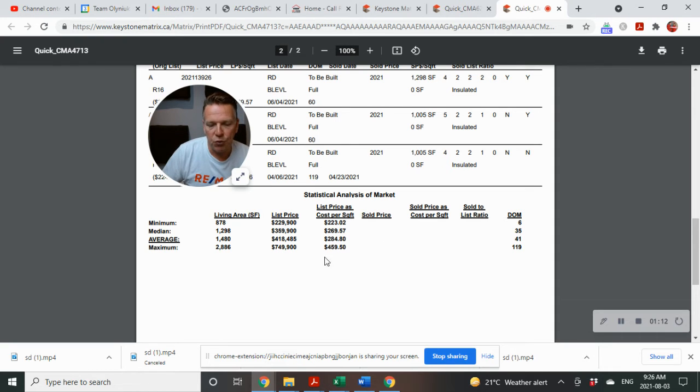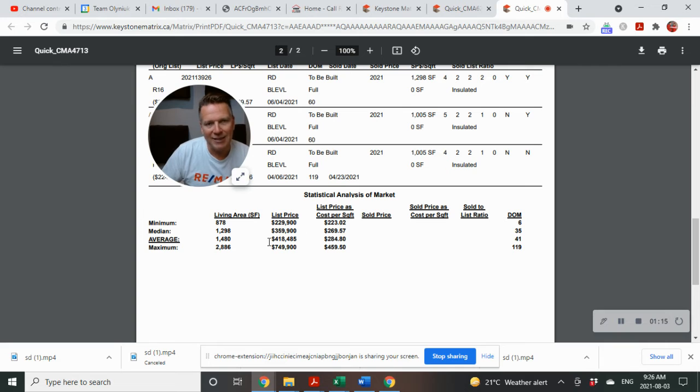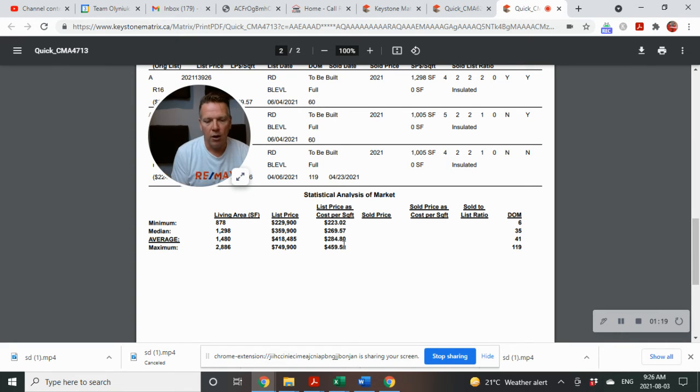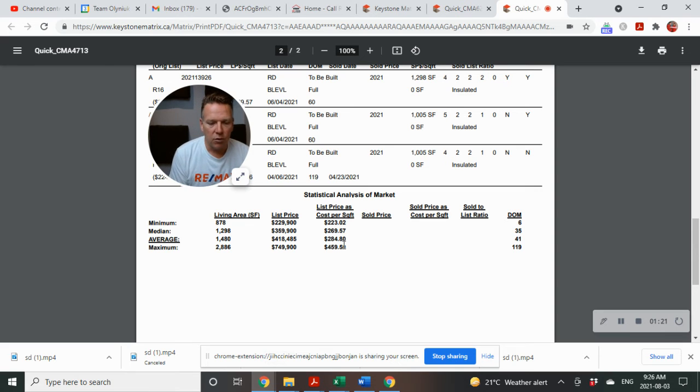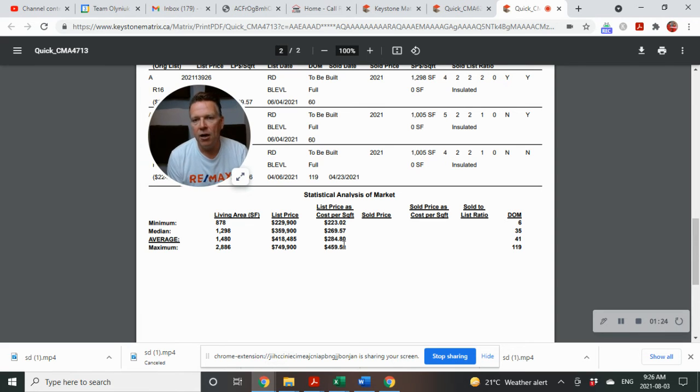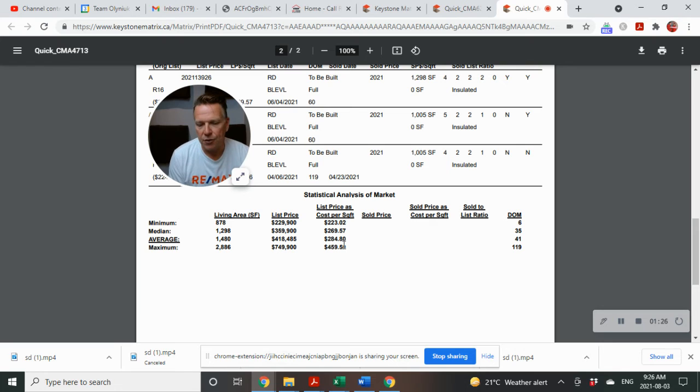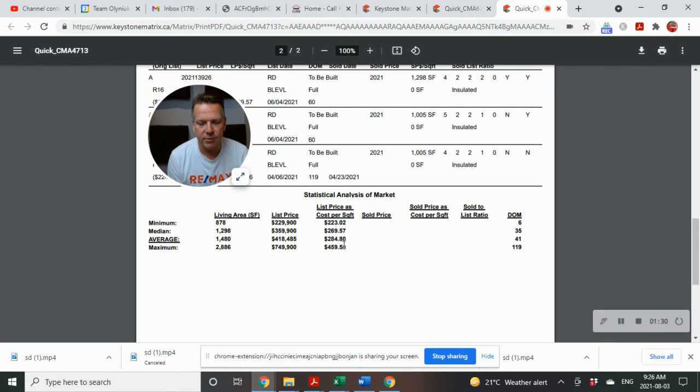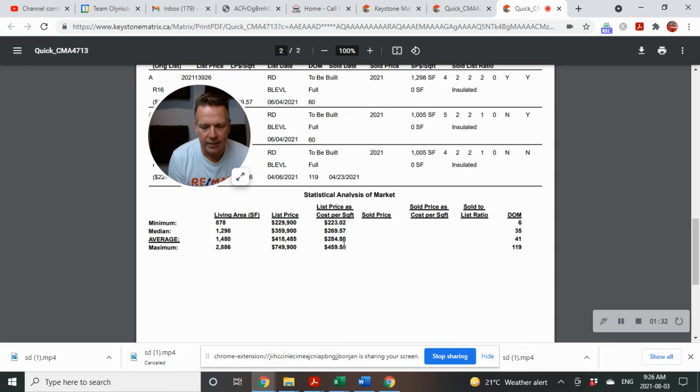There are a few really expensive houses here. This typically isn't the average of what a Kleefeld home is listed and selling for. Some of the newer 5-year-old homes, 8-year-old homes, are right around that $300,000 to $350,000 range, depending on what they are - do they have basements, finished basements, anything like that.